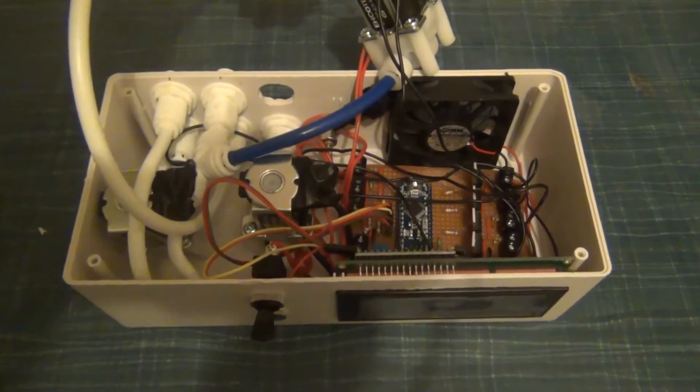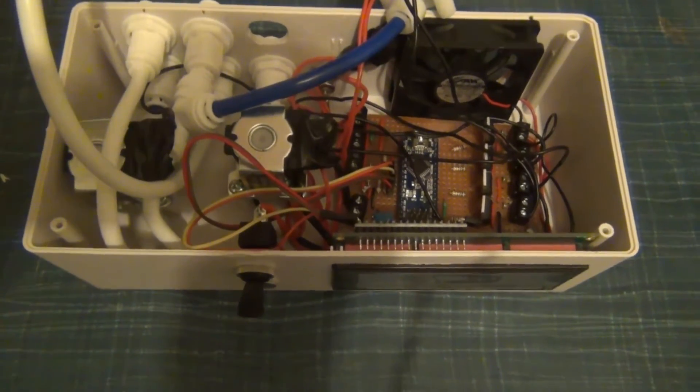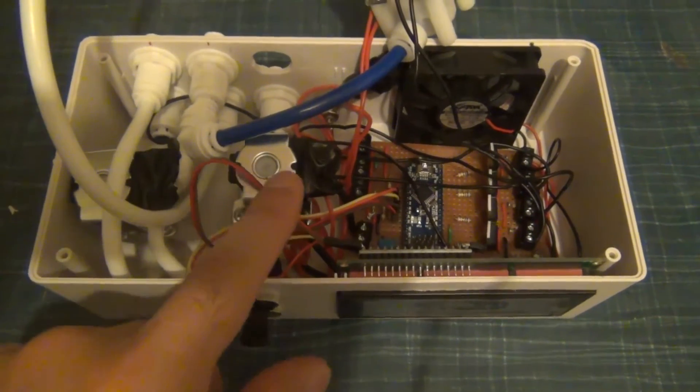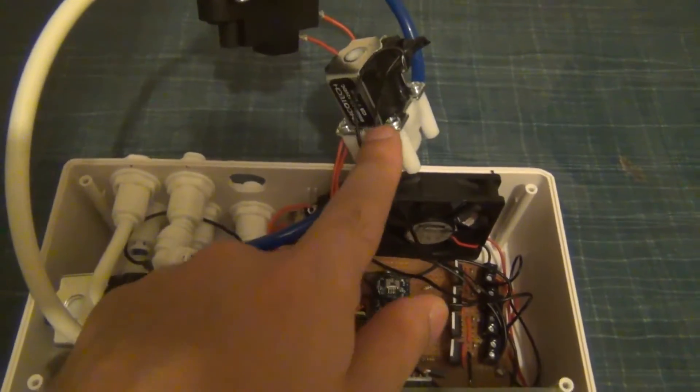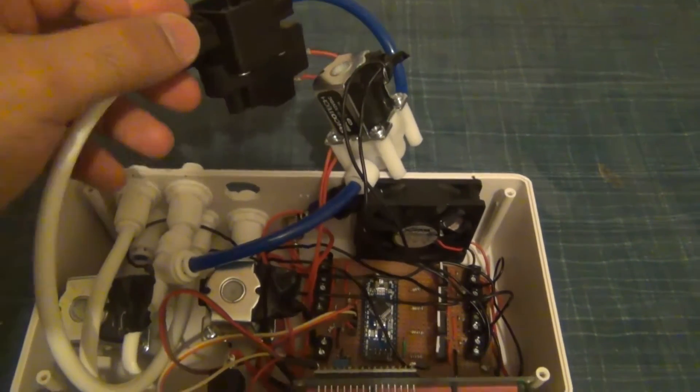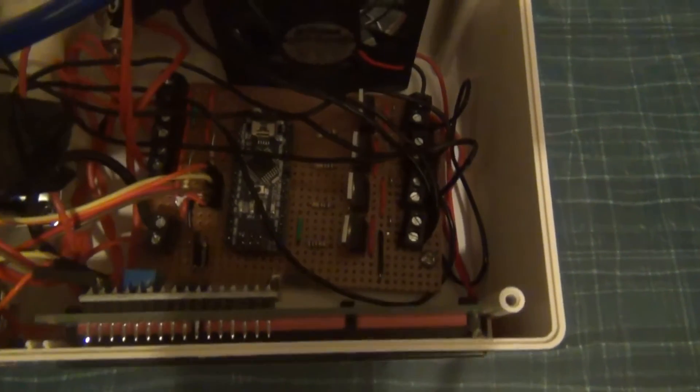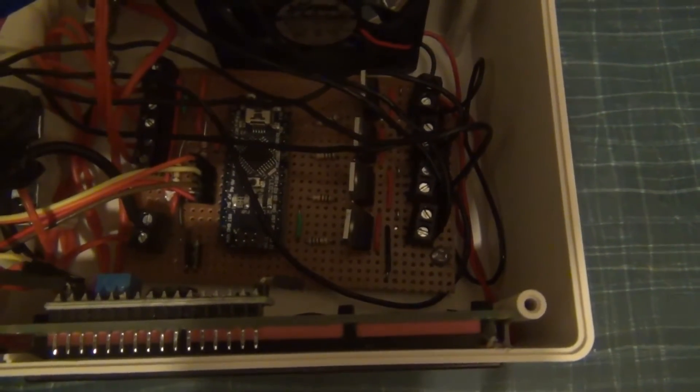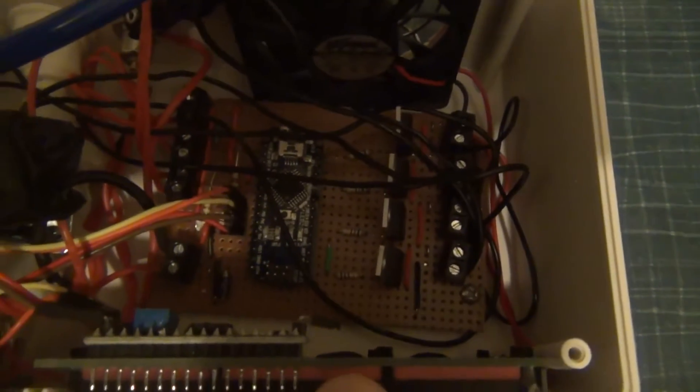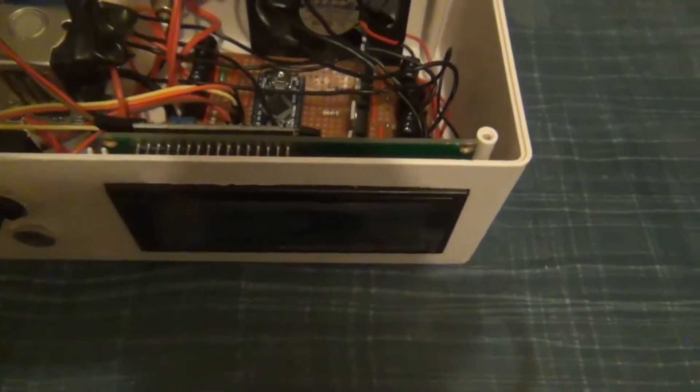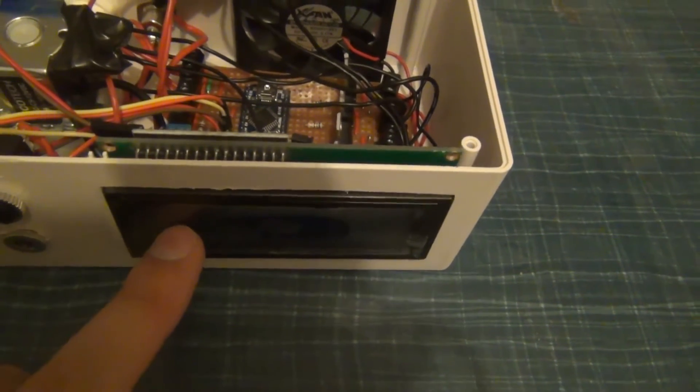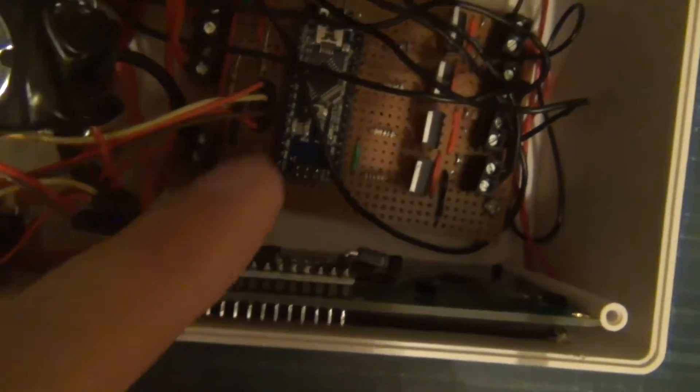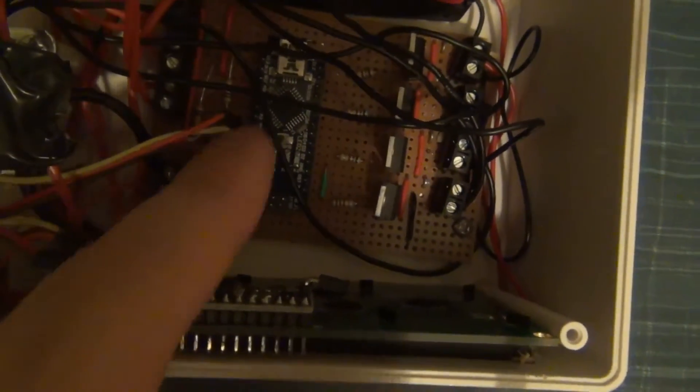Right, so this is what the system looks like with the lid off. It's based on three 12 volt solenoid valves, one high pressure switch, and the controlling circuitry is based around an Arduino Nano, four MOSFETs, and that's it literally. The LCD here is a 20 by 4 standard LCD with an I2C board soldered on the back that's connected to the PCB there.